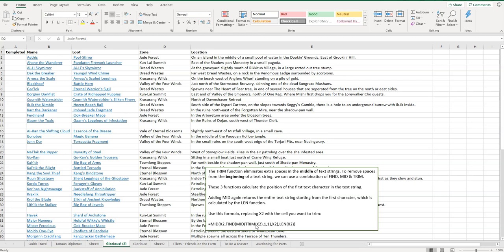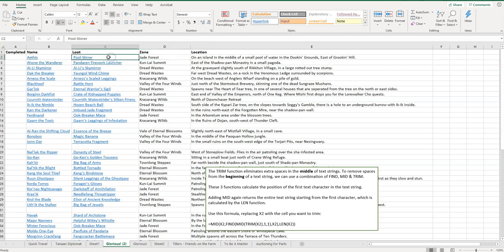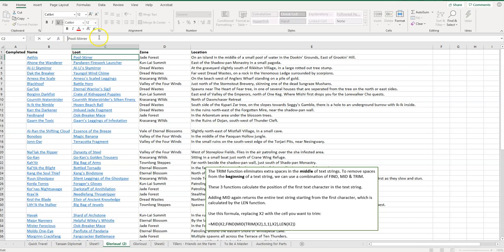Looking at this spreadsheet, this is my little World of Warcraft cheat sheet on how to accomplish an achievement called Glorious. I've got some different things here—different bosses they need to beat, their location, what they drop. But what you might notice is if we look in the second column, you can see there's a space there. I want that space gone, and it's pretty simple to do this.